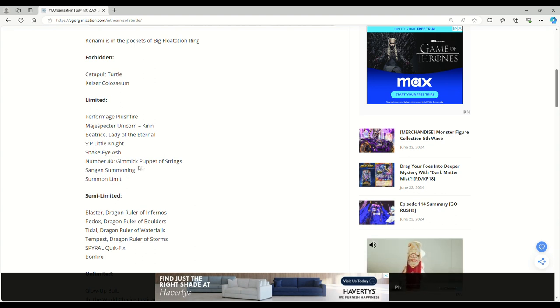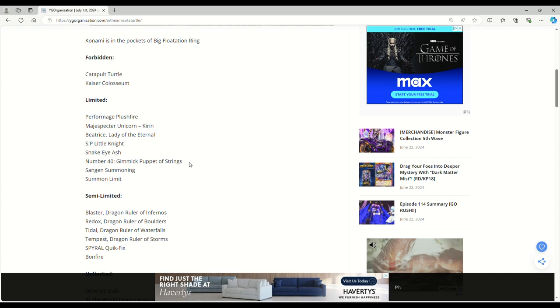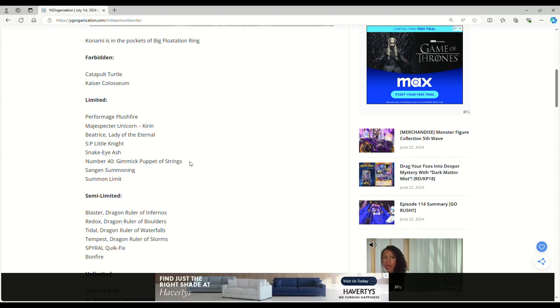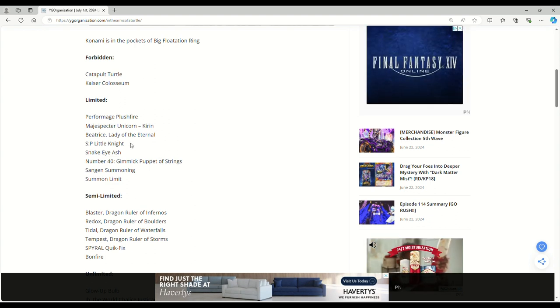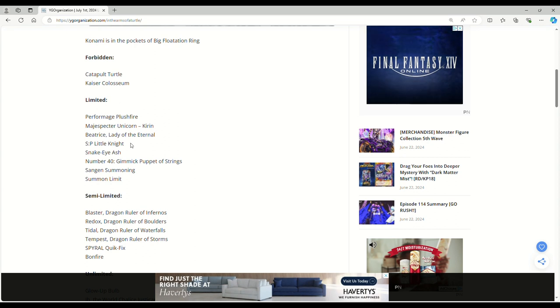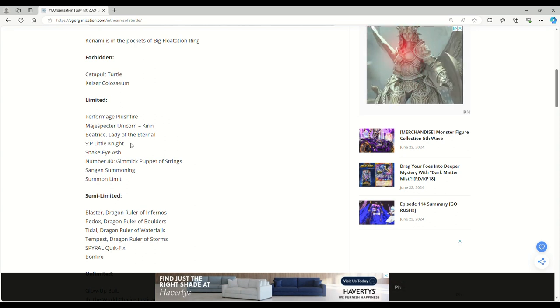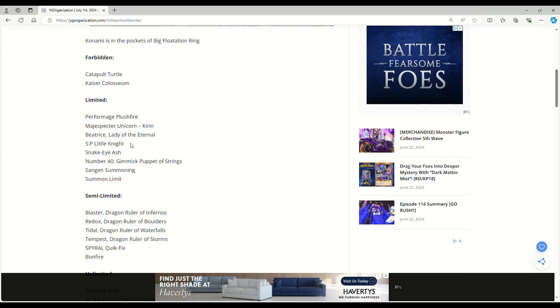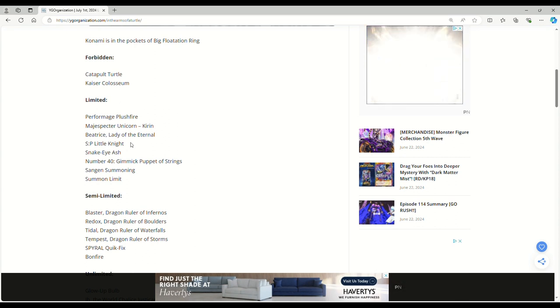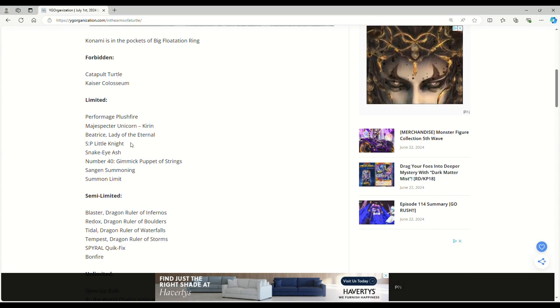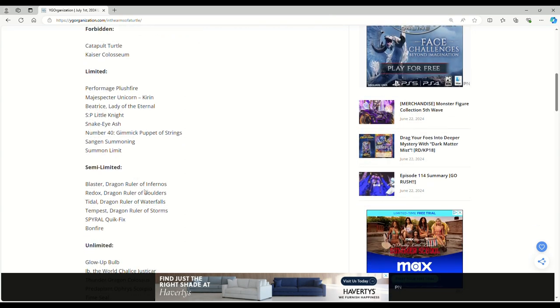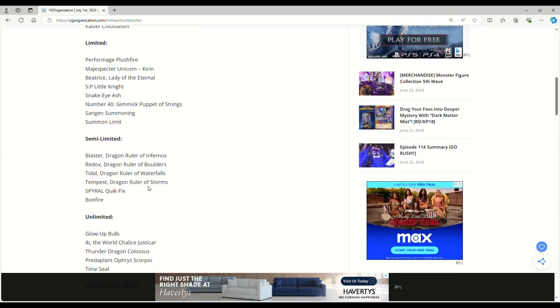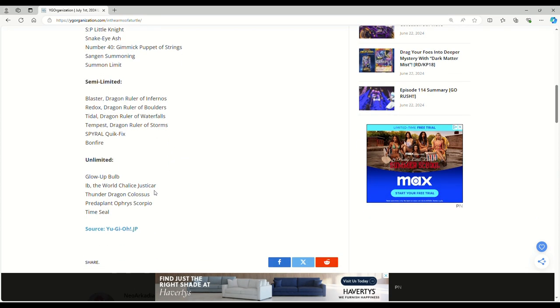Hitting Gimmick Puppet of Strings to one, I think, solves the FTK issue with Gimmick Puppet, but Snake Eyes is a bigger issue than Gimmick Puppet, I would argue. It's really insane. Little Knight going from three all the way to one, I feel, is more of an OCG issue. It's kind of whatever. But the OCG is going into their third format with Snake Eyes. Konami really does not want to hit this deck and they're just dodging bullets in the Matrix.